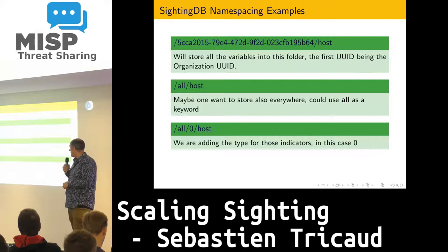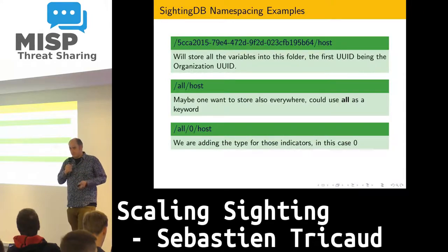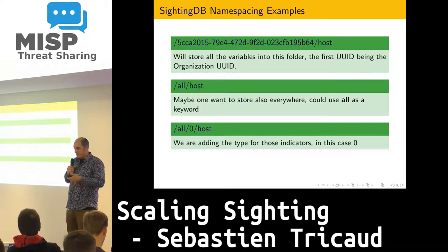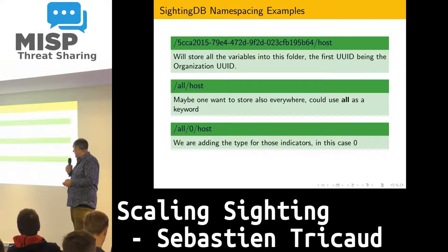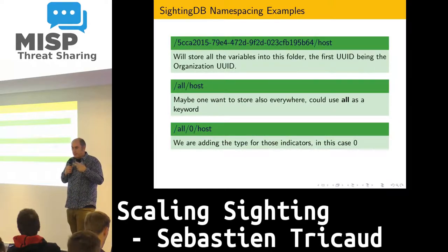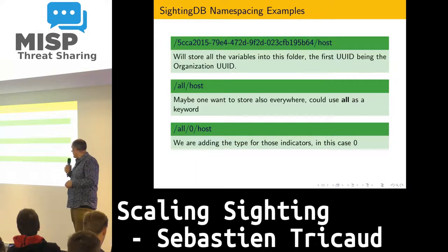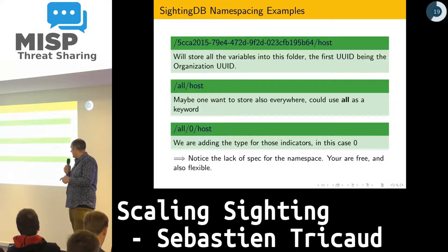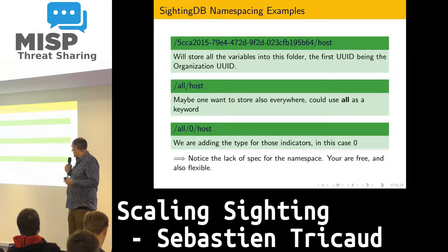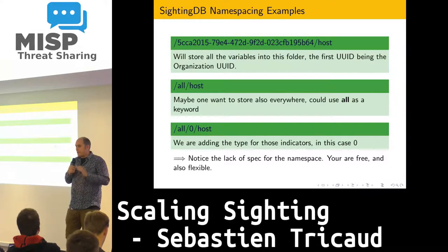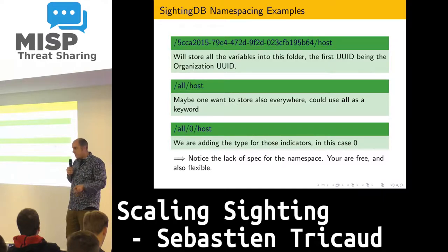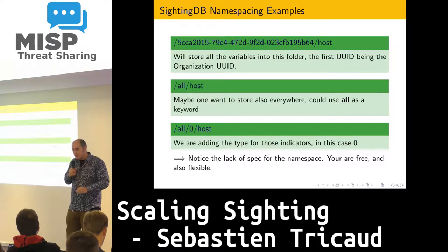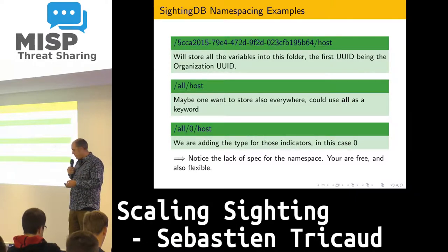Or I can do all and also add the type, because as you remember, in the MISP SQL database there was the type. So we could agree on a structure, but at least this is not the database's job — that's just above. We just store all those indicators into this key. There's a lack of space for the namespace, which is on purpose. We could refine this in MISP if we want, but from the database point of view I just want it to be very dumb and just store what it's been told to store.